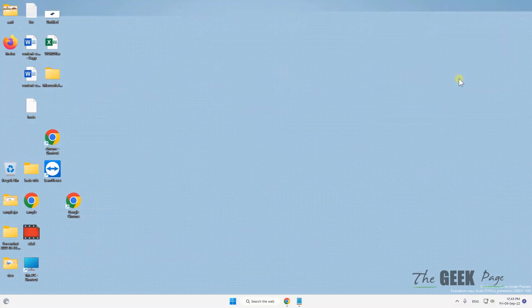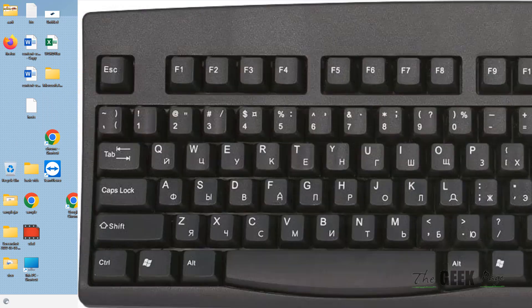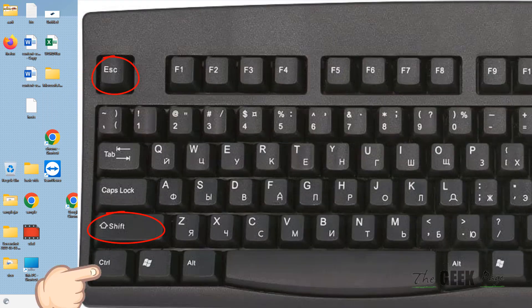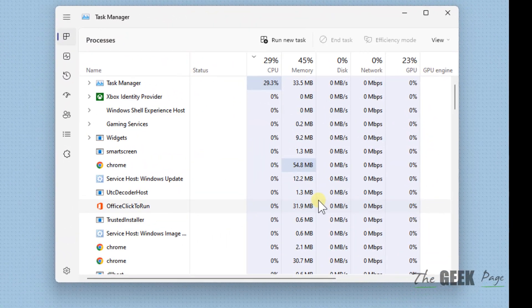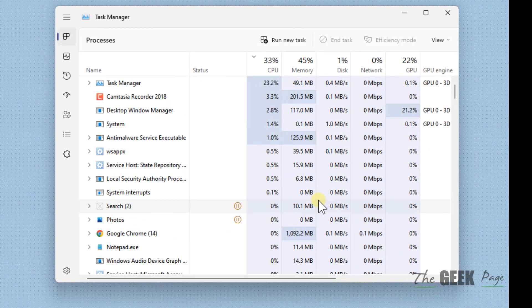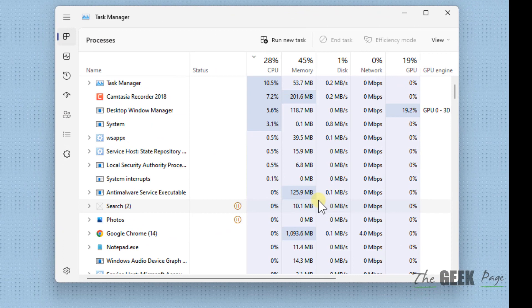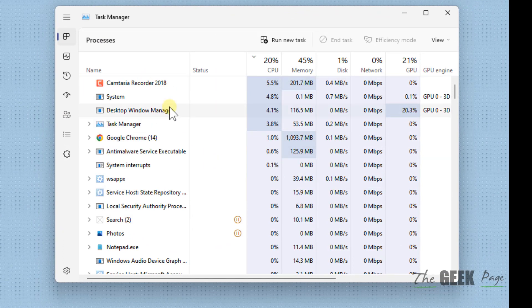Just press Ctrl+Shift+Escape together to open Task Manager. If Task Manager is not flickering, that means there is some app which is causing this flickering issue.